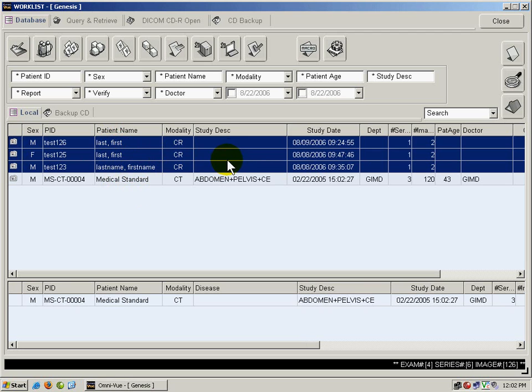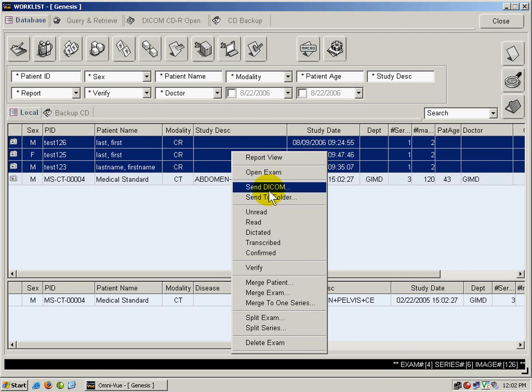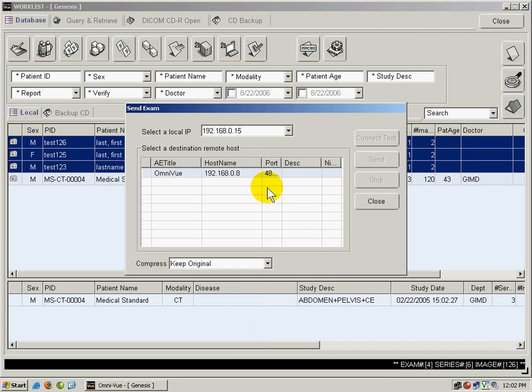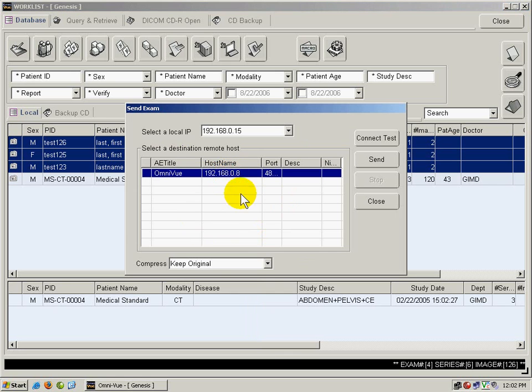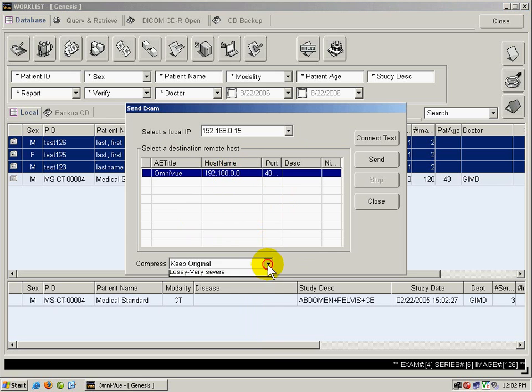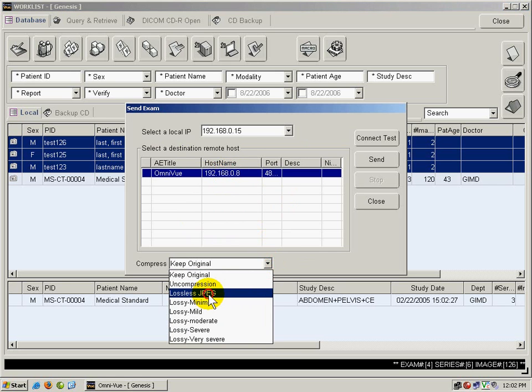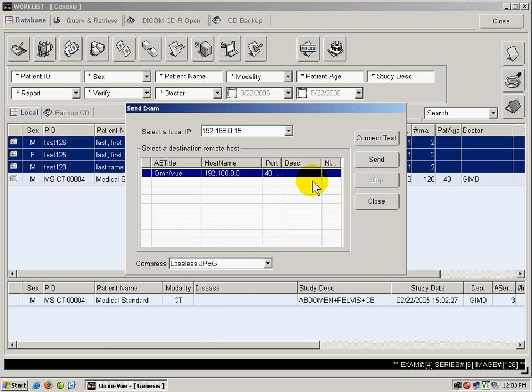Right now, I've selected three studies. I'm going to right-click and select Send DICOM. I'm going to choose the destination and send these as lossless JPEG images. Now I'll click Send.